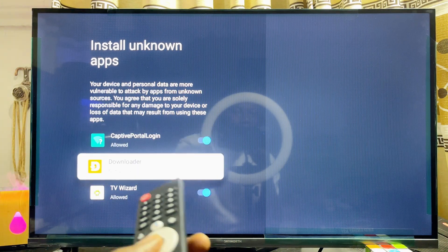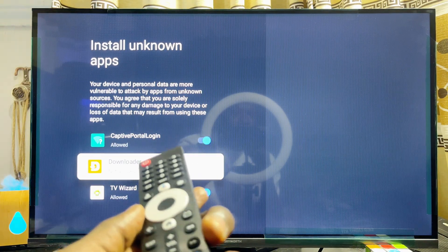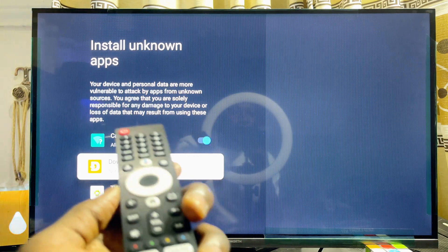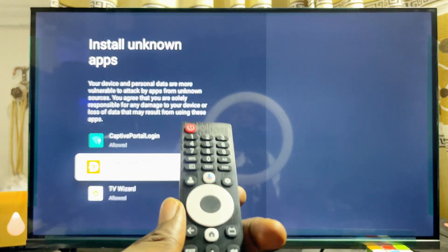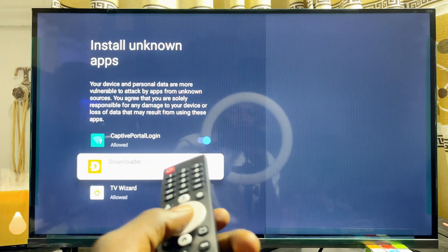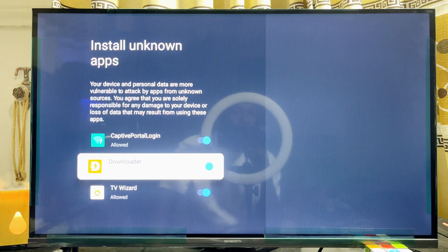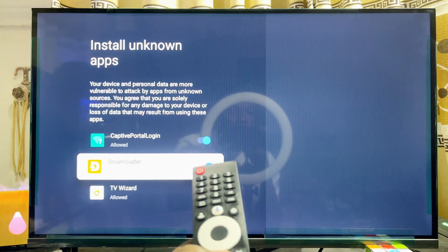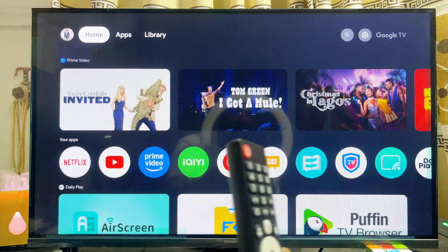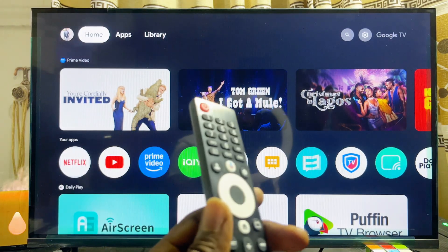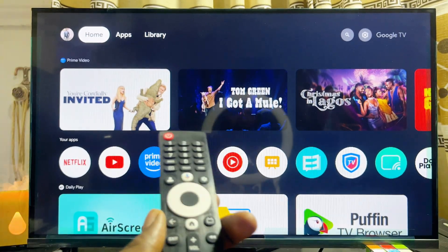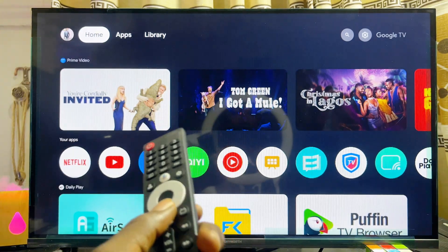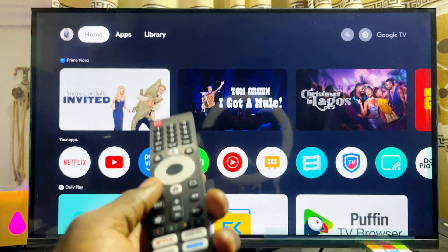For instance, the Downloader app is one of the most popular apps used for downloading and installing third-party apps into smart TVs. You can go ahead and enable this feature for the Downloader app. Once it is enabled, you can use that app — whether it's the Downloader app, a browser, or any other app — to download and install third-party apps into your Skyward Smart TV.